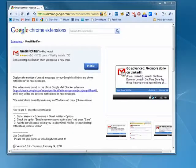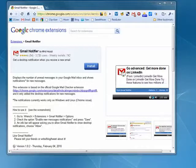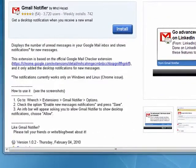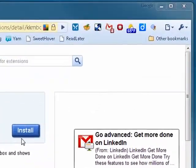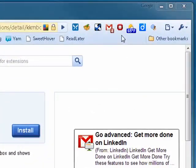Hi, this is Mike Callahan, Dr. File Finder, and welcome to your Butterscotch.com tutorial on how you can get Gmail notifications in Google Chrome. You get the extension Gmail Notifier. It's easy to install. Once it's installed,